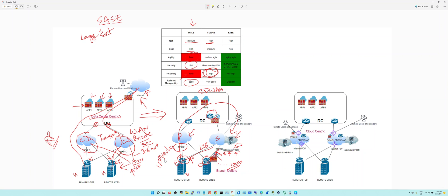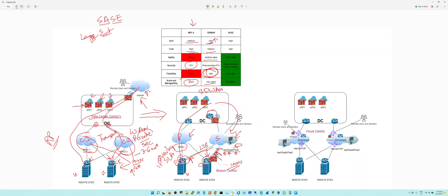So the QoS is much higher than MPLS. Cost is medium. Agility is medium. You still need to provide on-site devices on each branch that you're spinning up. It's a very good scale compared to traditional MPLS. You're not waiting three to six months provisioning cycle like MPLS. So that's your SD-WAN that competed with MPLS. It's very popular and it's replacing MPLS now pretty much.